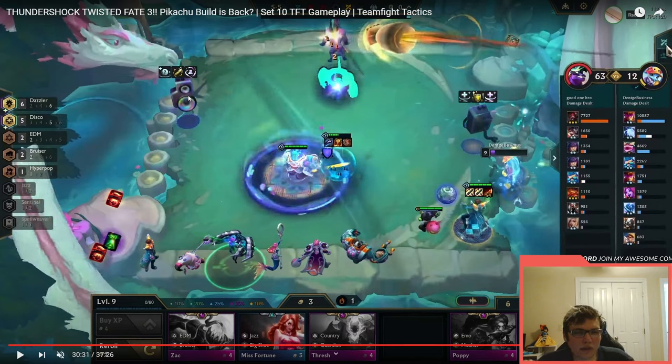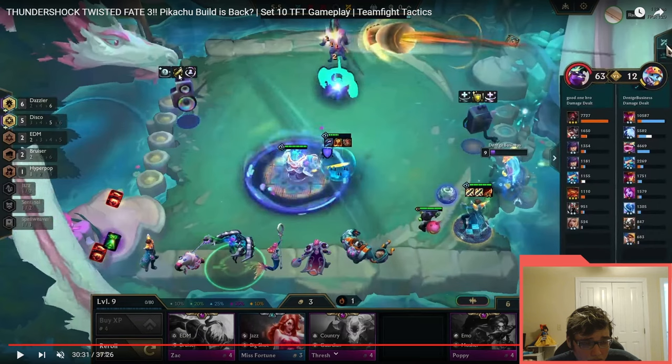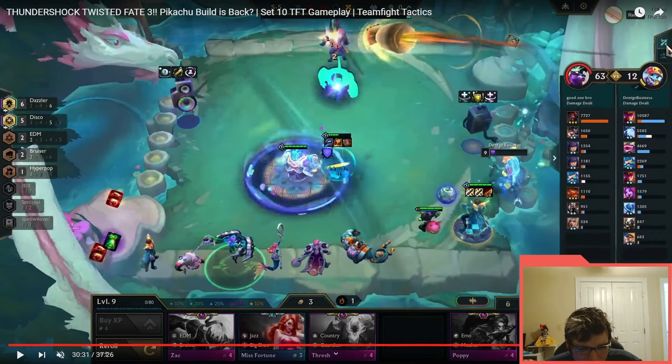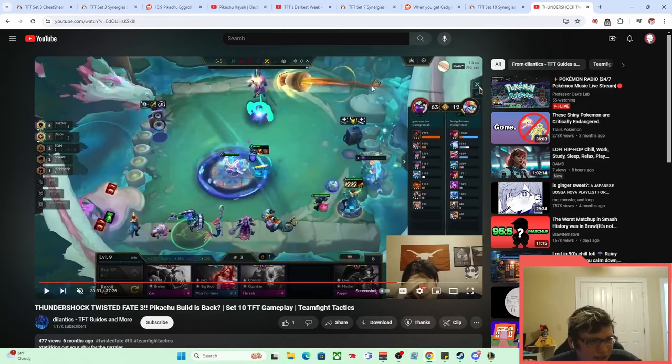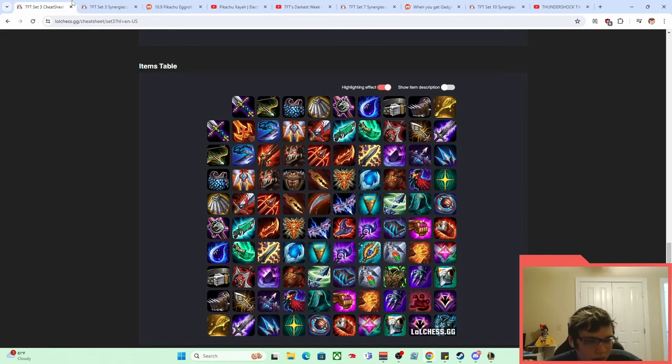Because you'd think with Gadget Expert being very similar to this in effectiveness, it would be very comparable in terms of like, hey, we need a Pikachu build again, but really not the case. A little weird, but yeah, at the end of the day, Pikachu builds are like one of the coolest archetypes.